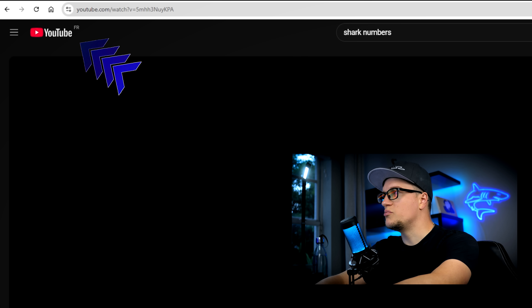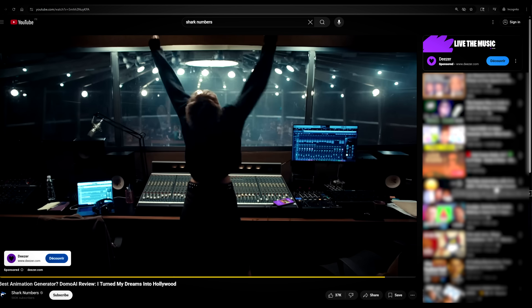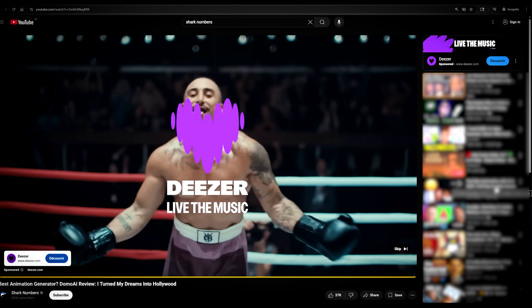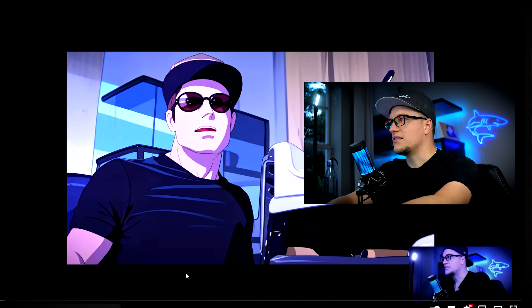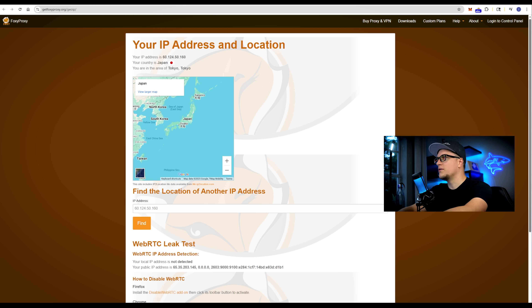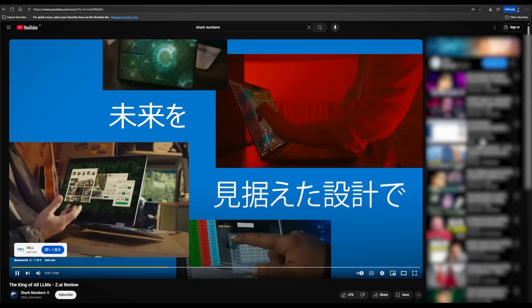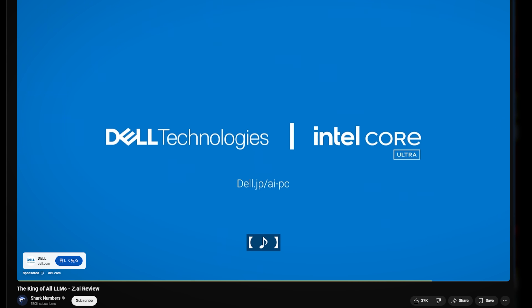Notice the YouTube France logo. Let's watch the first ad. First ad in French. Now let's switch to Japan. I'm changing location to Japan and Foxy Proxy shows the update — I am in Tokyo now. I refresh the browser and I'm now on YouTube Japan. Just got a Japanese ad.